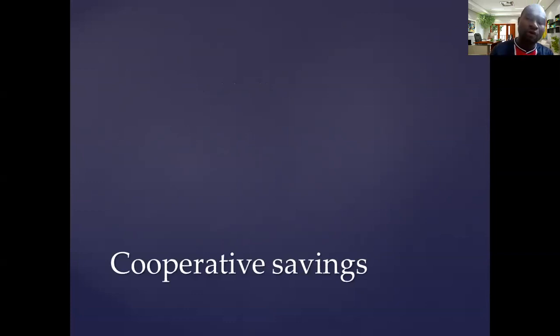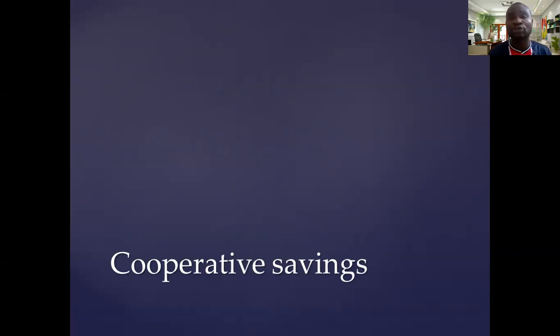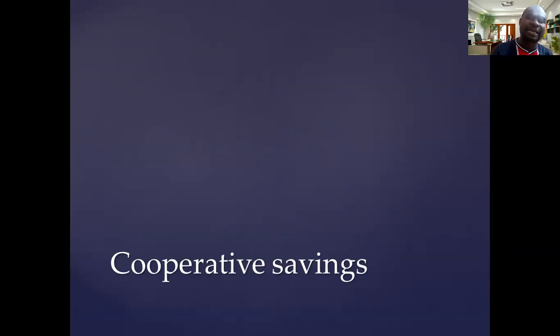The fourth one is the cooperative savings. You can join a cooperative such that they are removing some small amount from your salary, putting it aside and it can help you.